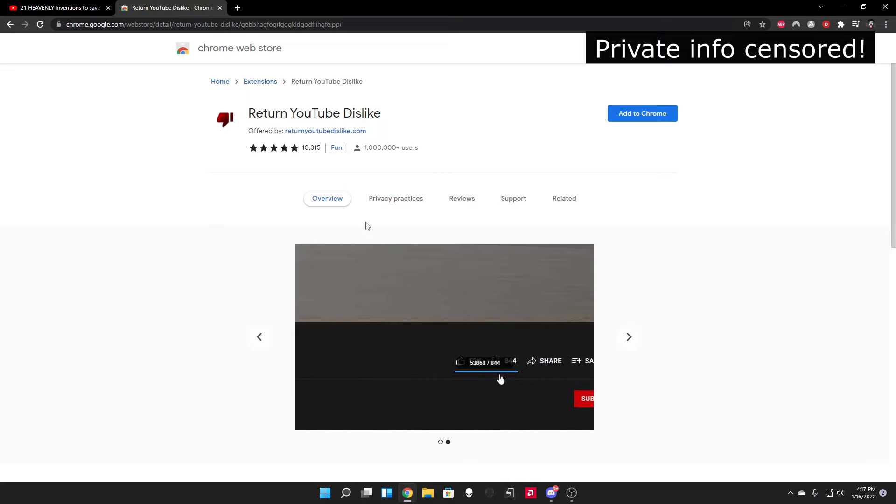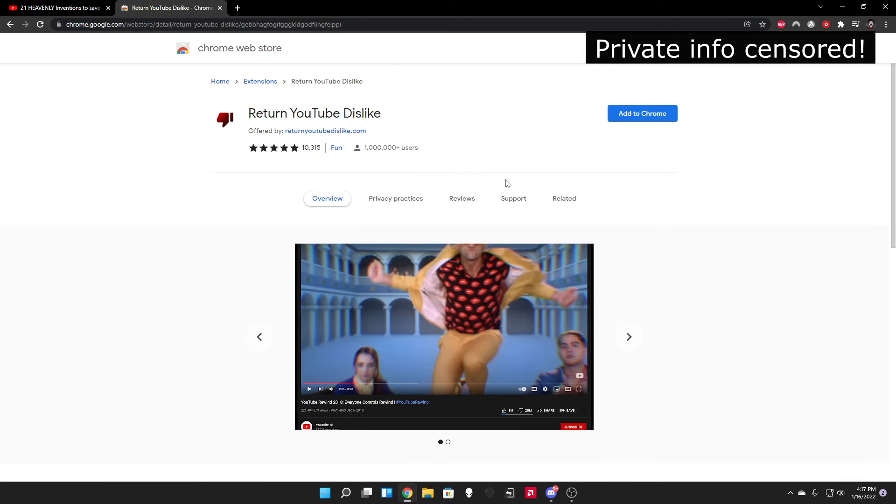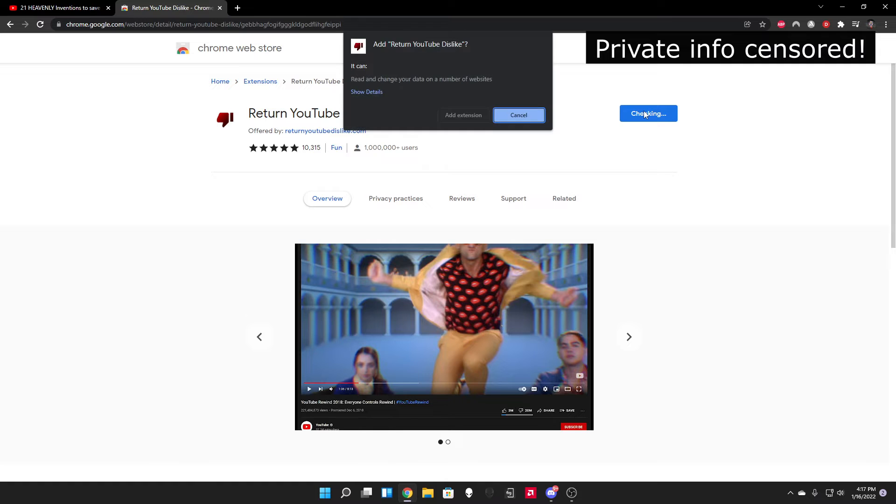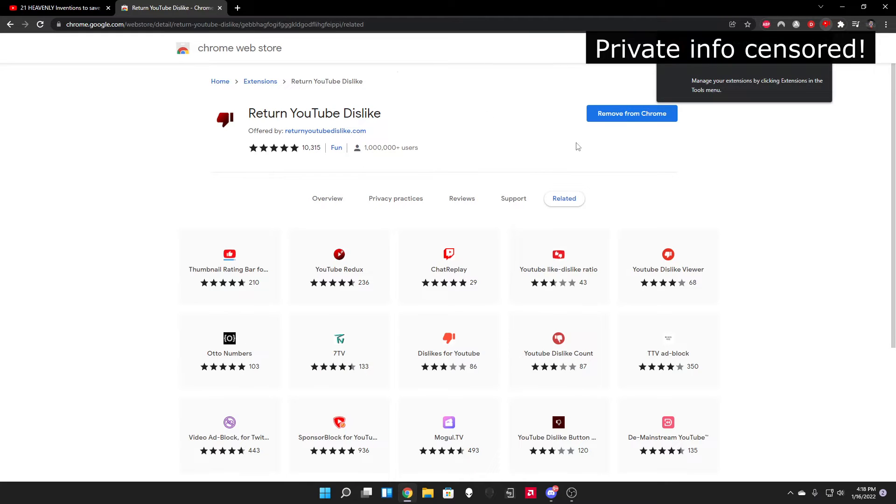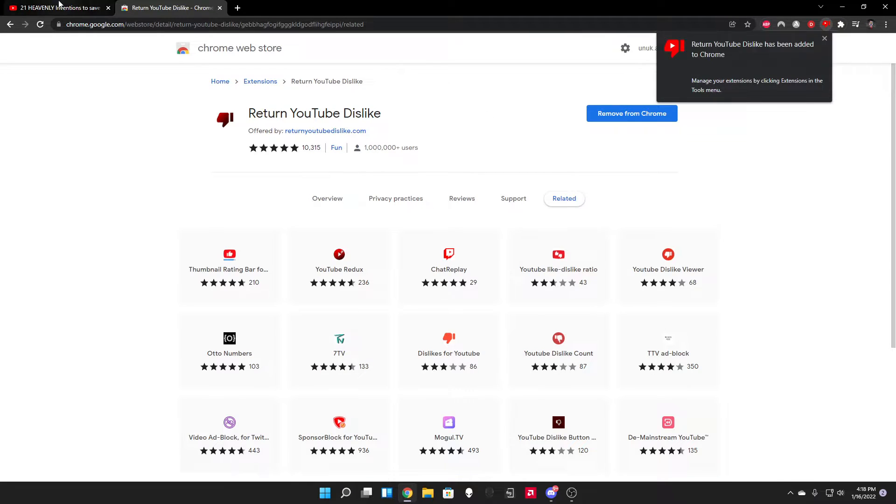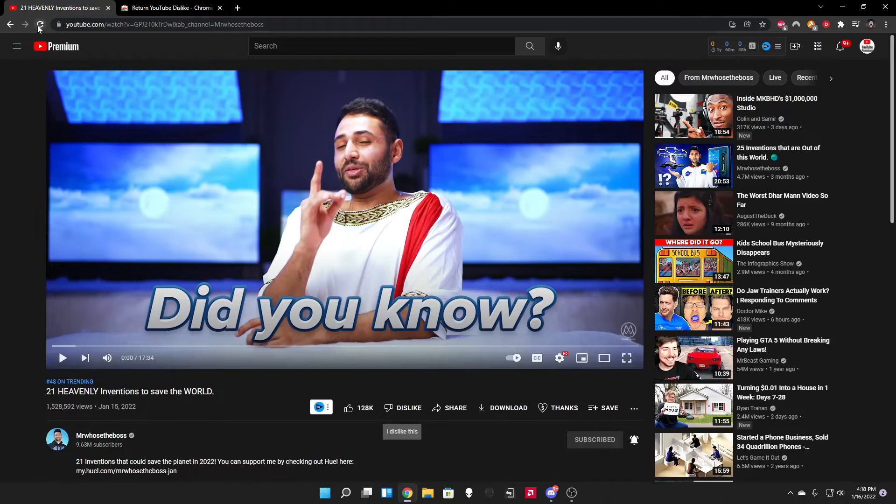The link will be down below in the description, so you don't have to find it. Go down to the description and find this link—it's going to be probably the first link. Go there, click 'Add to Chrome,' and add the extension. Once you're done with that...